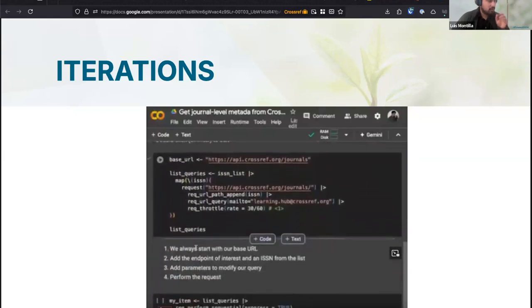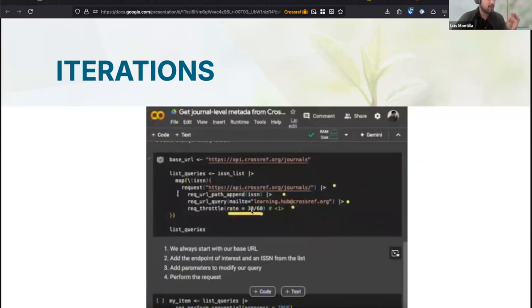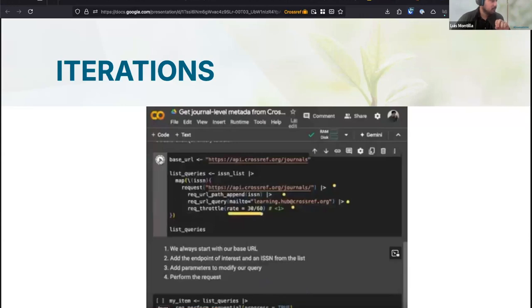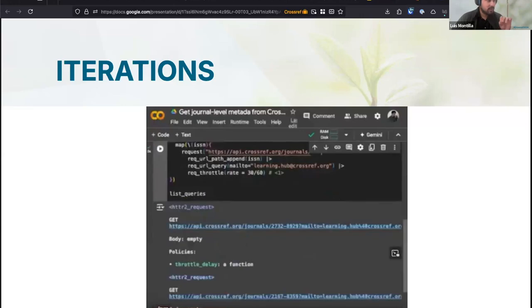I'm adding a code reference and adding step by step the progression. Notice this parameter where I'm specifying the delay I mentioned. In this case, you can see it as a fraction — we're being extra specific, making no more than 30 requests every 60 seconds. When we execute this, we get the list of requests we are going to make. However, we haven't retrieved anything yet — it's just the list with the specifications. Notice where it says 'policies', it includes this throttle delay.